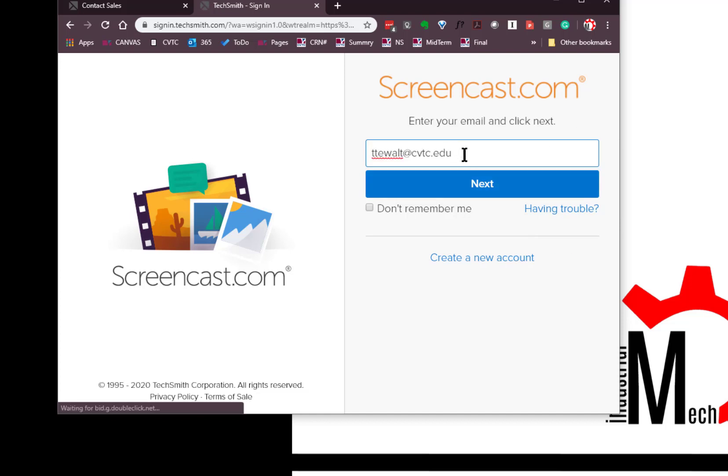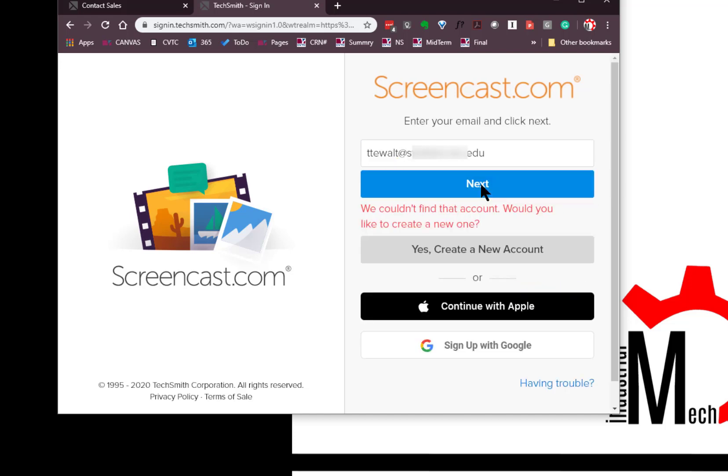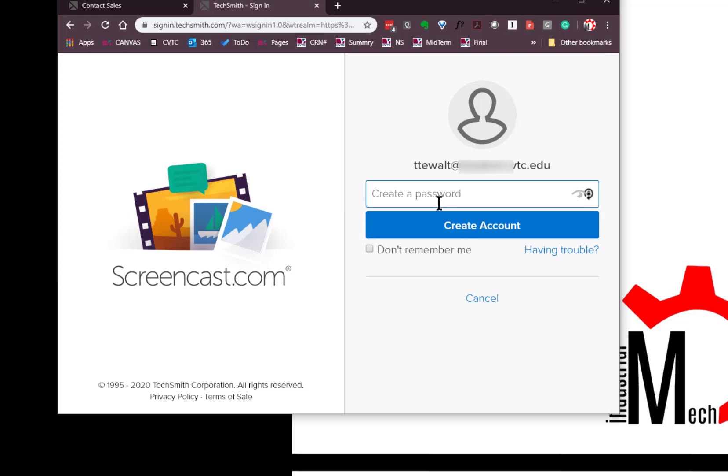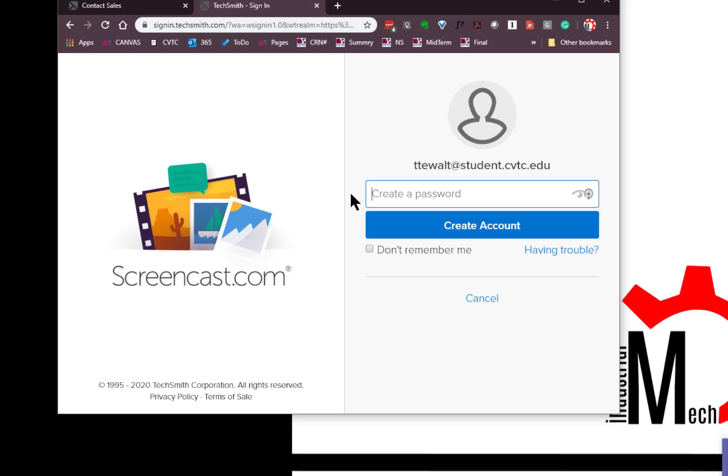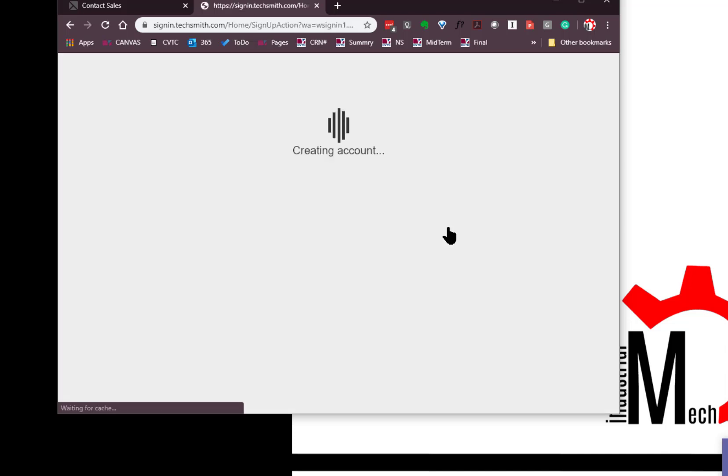I'm going to put in this email because it's one that doesn't have an account. Yes, I'd like to create a new account. I'm going to put in a password and we'll see if it takes that. It accepts my password. I've got the account.